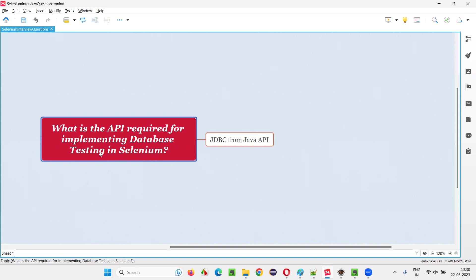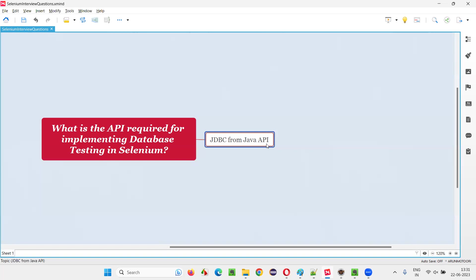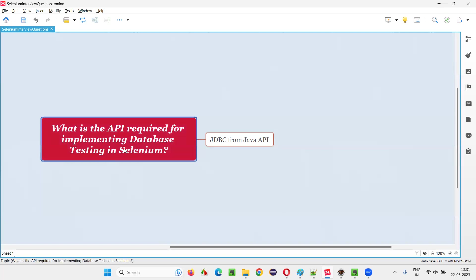To implement the database testing in Selenium WebDriver automation, we have to use JDBC from Java API. In Java API, there is something known as JDBC, Java Database Connectivity, using which we can implement database testing.